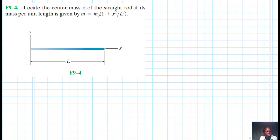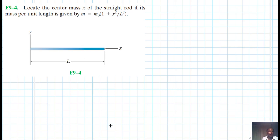Welcome everyone. The problem asks us to locate the center of mass, X-bar, over a straight rod where the mass per unit length is given by a specific equation. This problem comes from Engineering Mechanics Statics, 13th edition by R.C. Hibbeler.